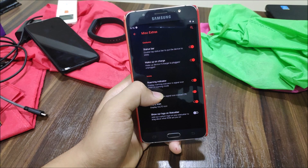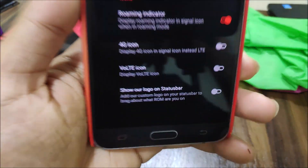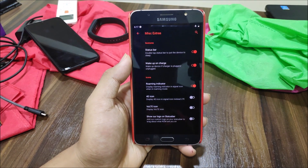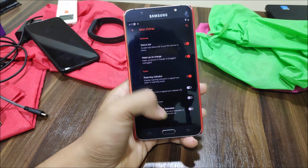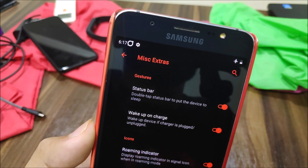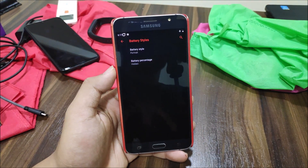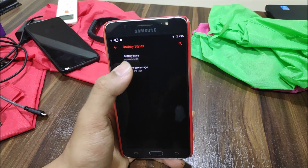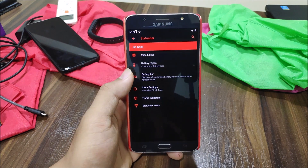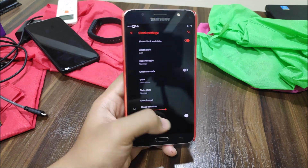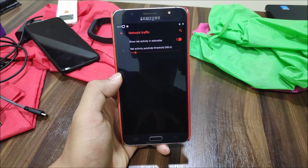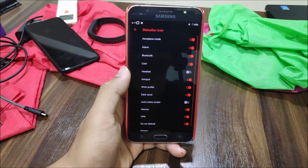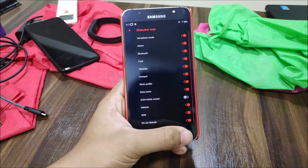In Dot Extras we have a 4G icon option and a VoLTE icon — but VoLTE doesn't work on Samsung devices with AOSP ROMs, so don't try it. We also have the Dot OS icon, battery styles including circle and dotted circle, battery percentage placement options, battery bar, clock customization with font and style, and a network traffic indicator.